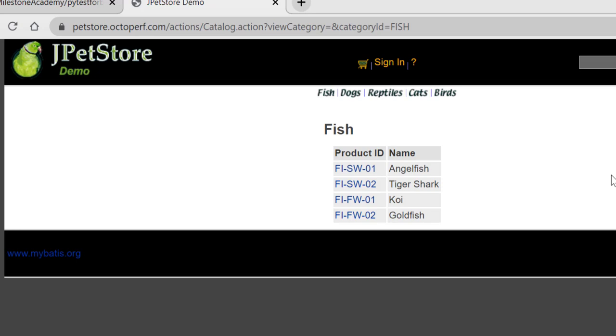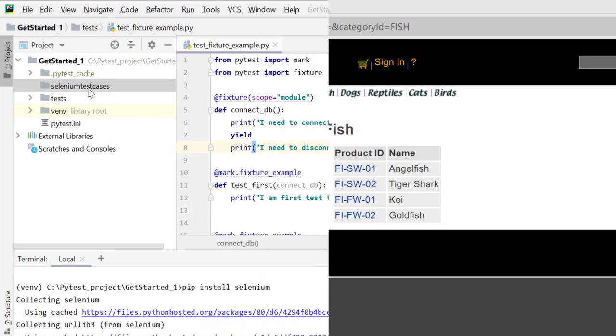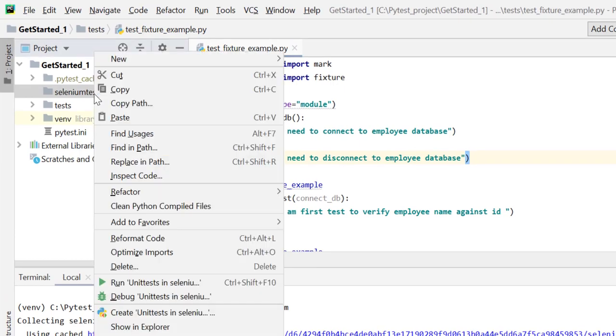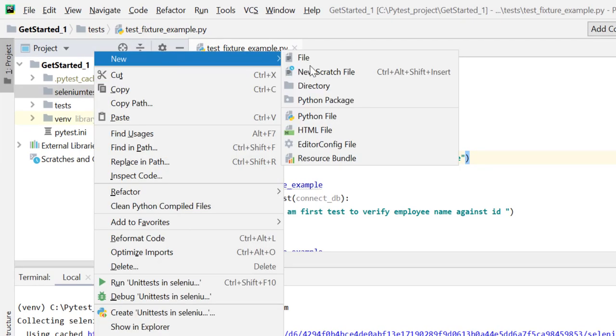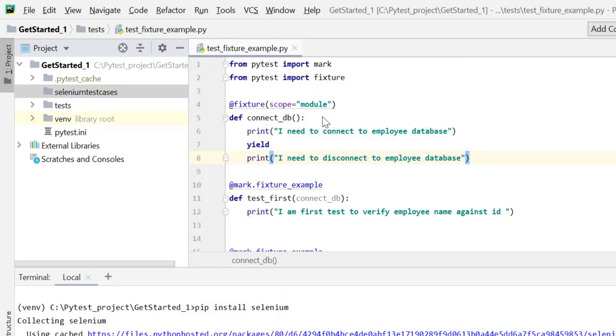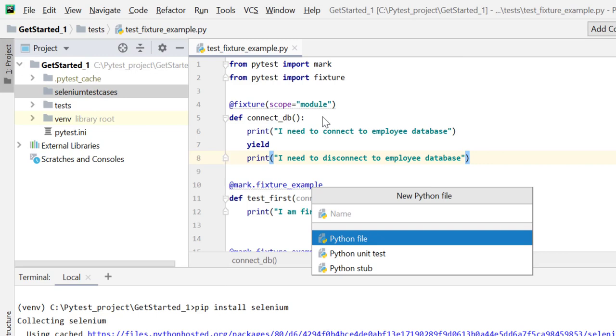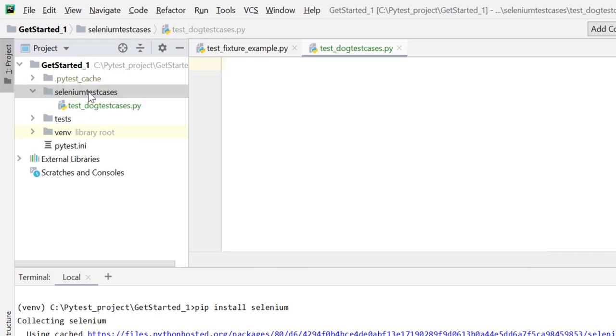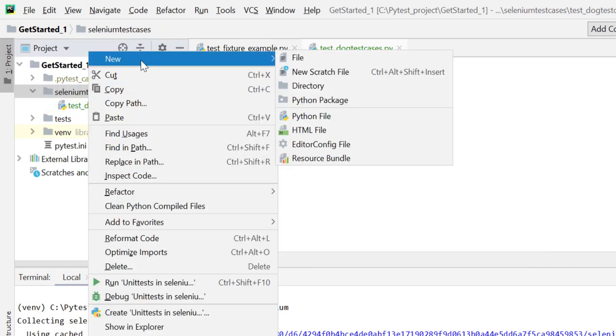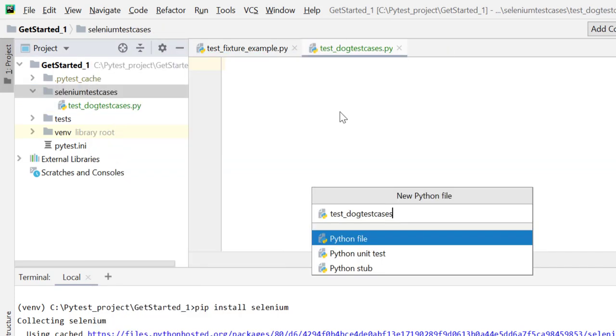I'll be just meeting the purpose. We'll focus more on how we can use conftest.py to reduce our common code across different test files. So let's create two files over here under test case selenium test case directory - test_dog_test_cases and the other is test_fish_test_cases.